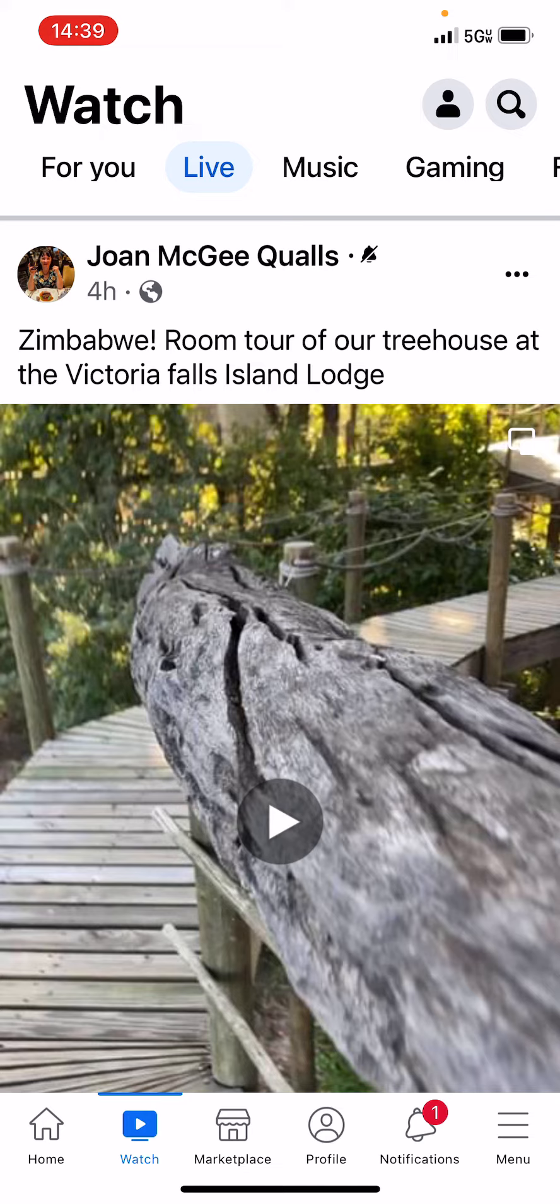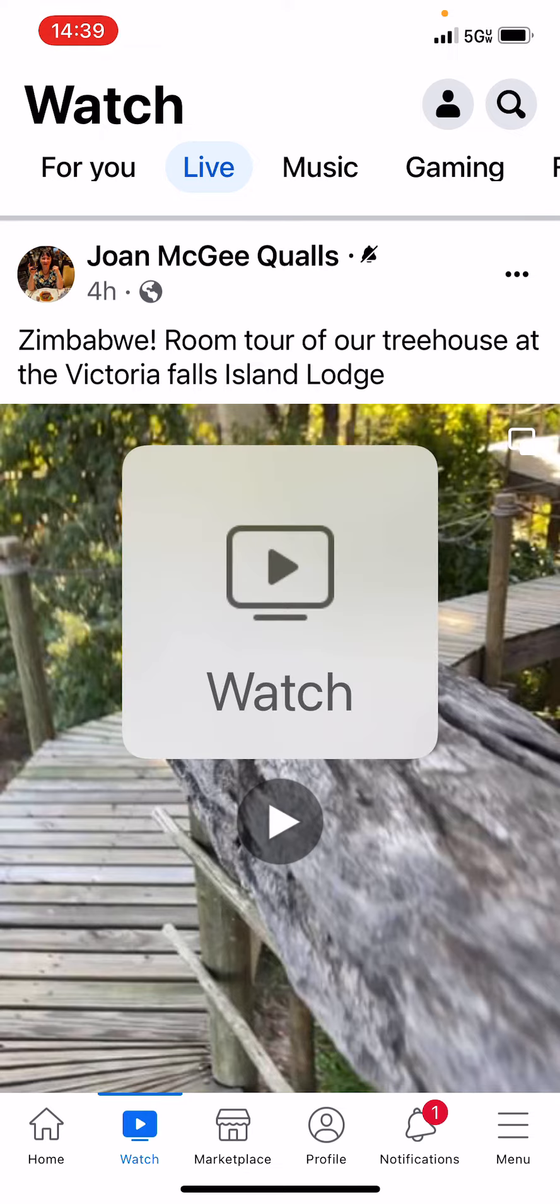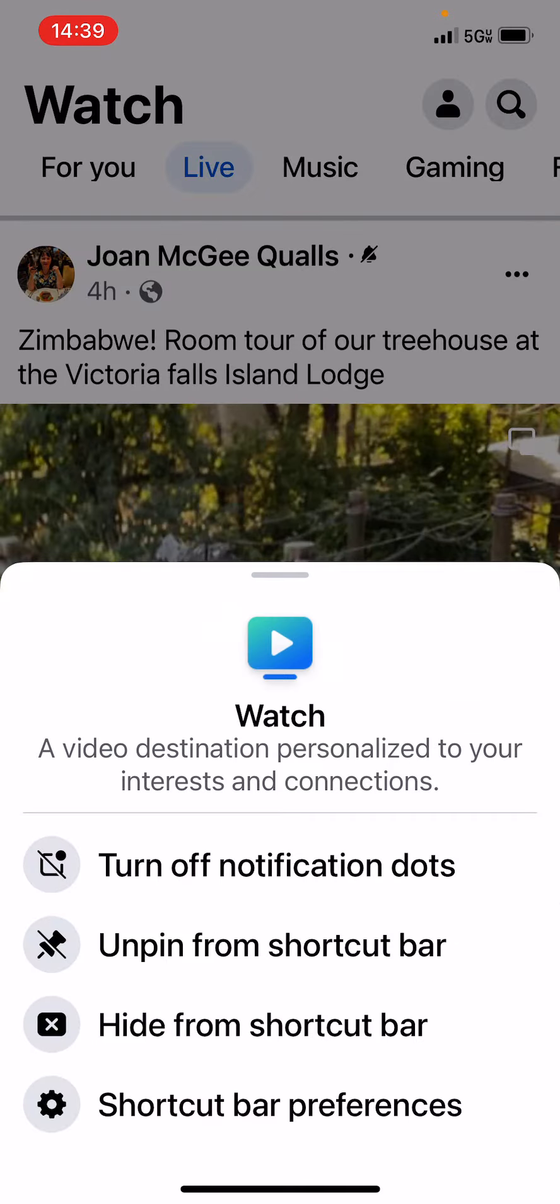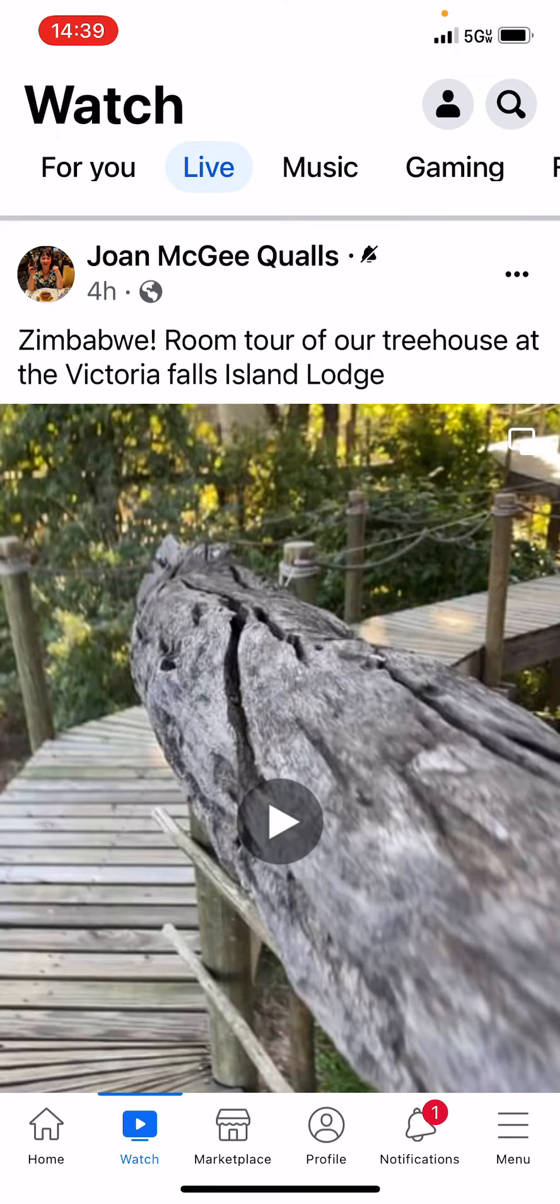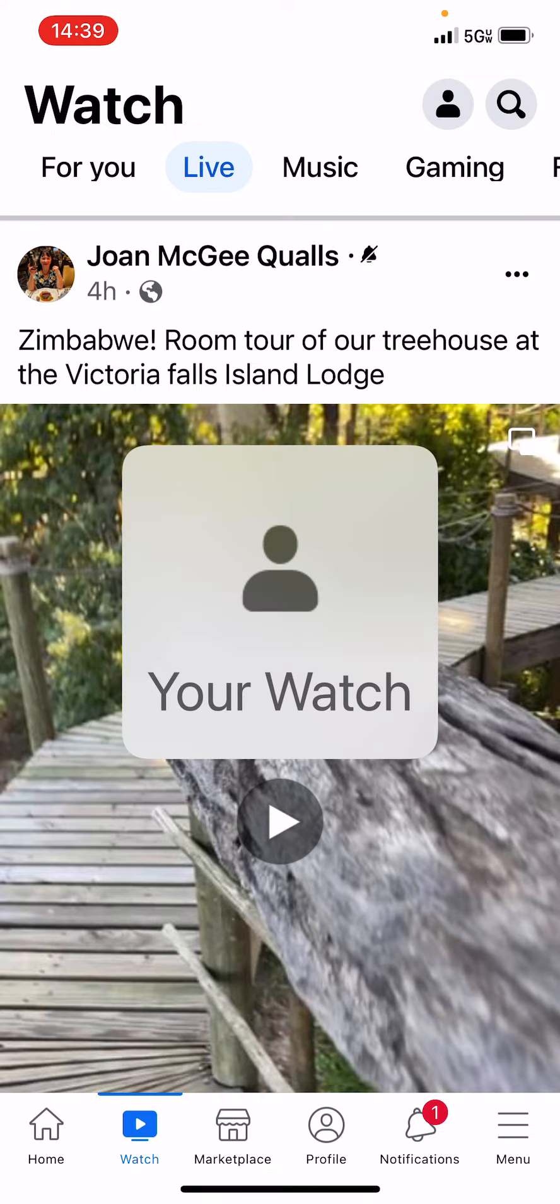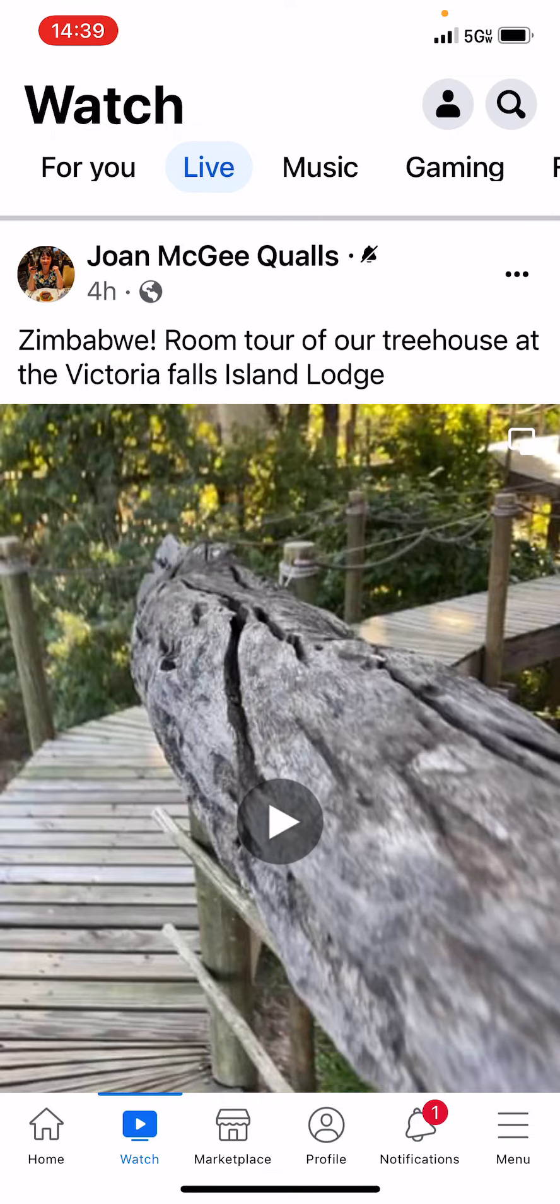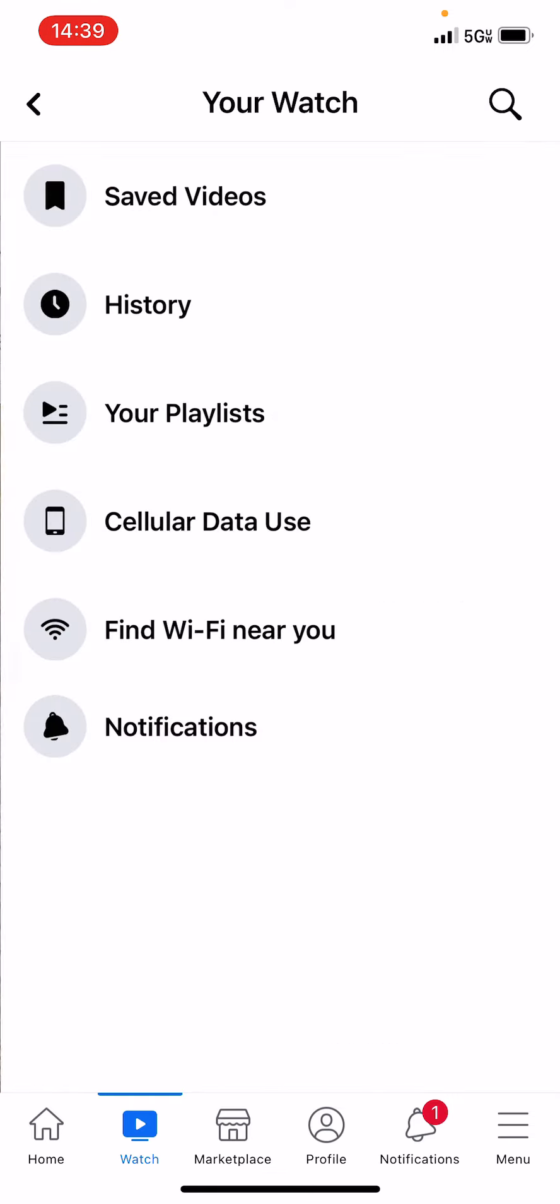So from my watch menu, which is next to the home button, I clicked on watch, and then up in the right-hand corner there's an icon that looks like a silhouette. I'm clicking on that and then I'm going to click all the way at the bottom of the list on notifications.